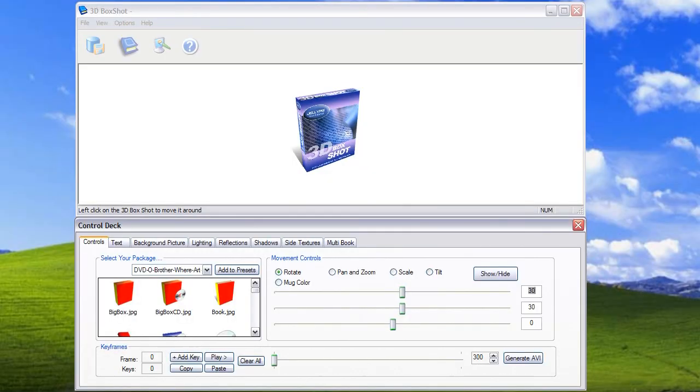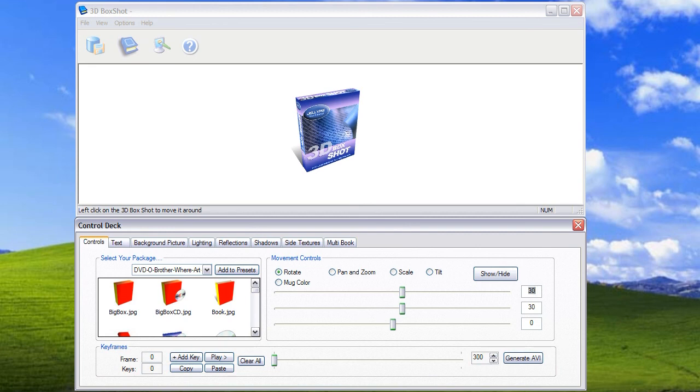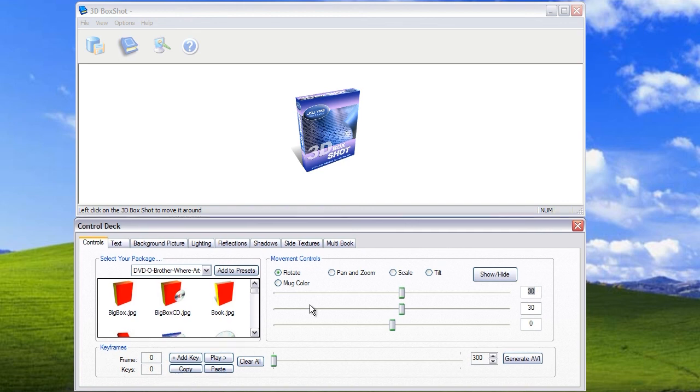300 frames of animation will run for 10 seconds if you render the footage at 720p HD at 30 frames a second. The video frame rate of the video can of course vary depending on the type of video you choose to export. However, we'll look at this in another video tutorial as we're going to focus on using the keyframe animation system.